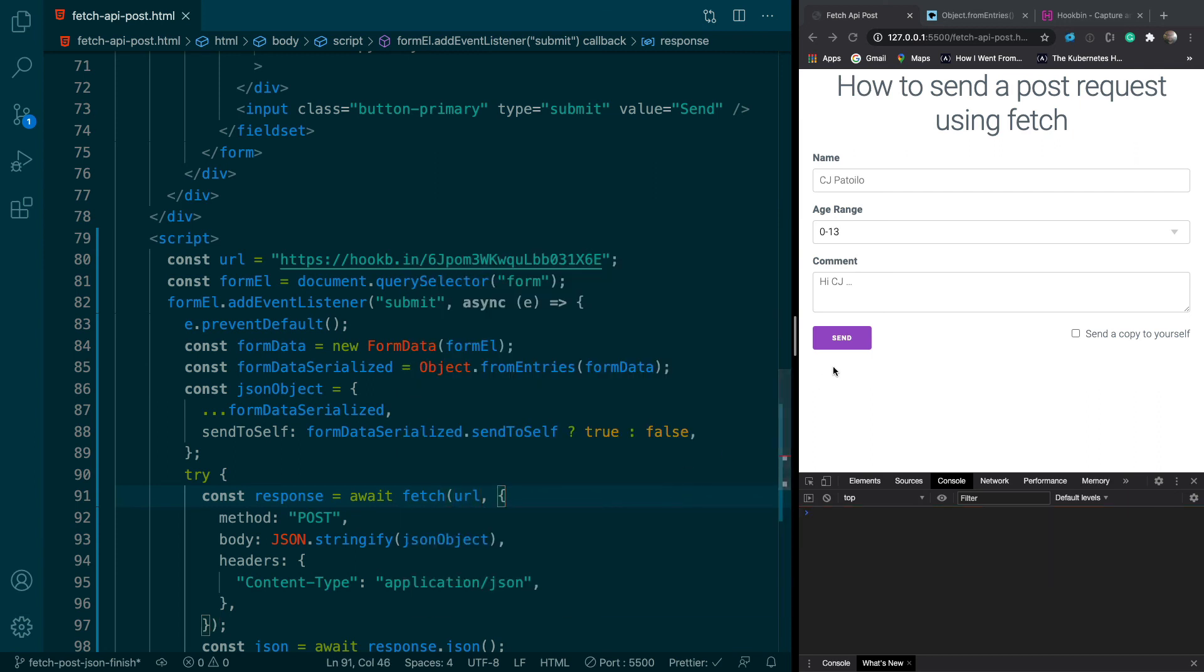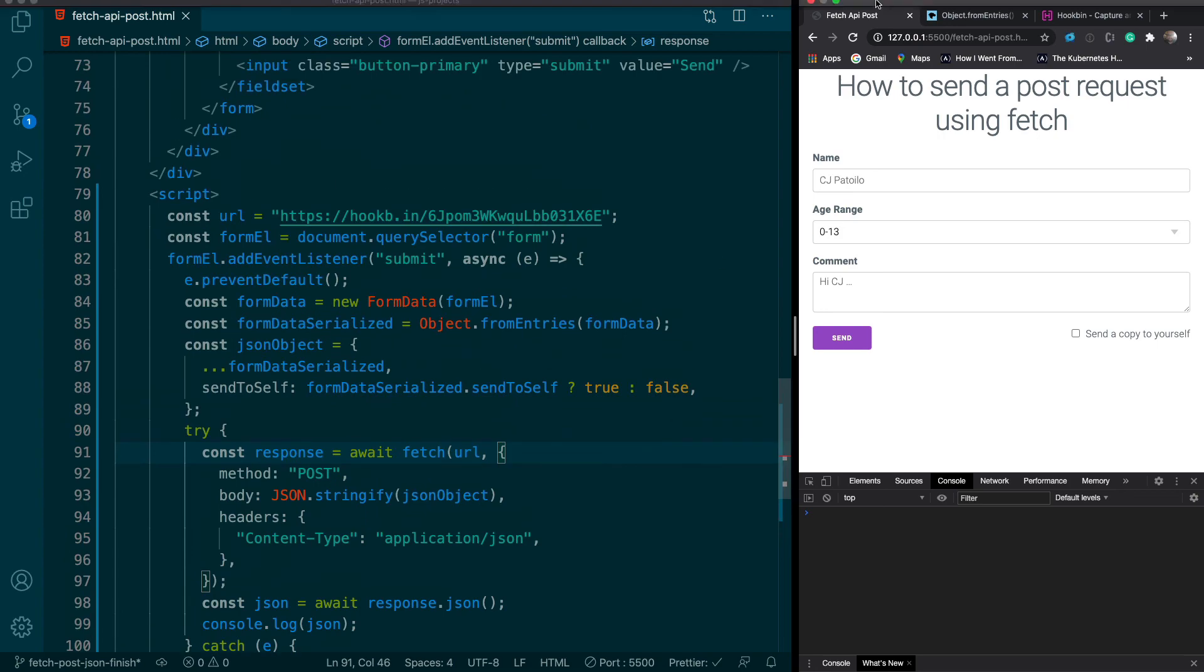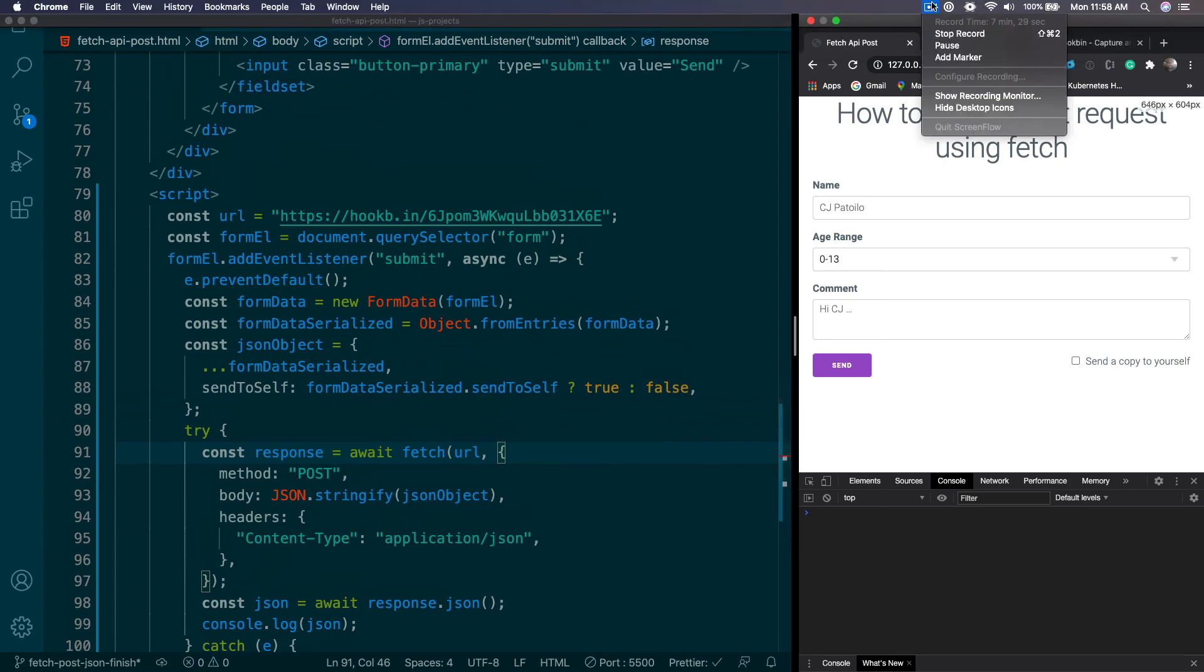Okay, so that's how you make a POST request with a form in JavaScript. If you have any questions, let me know and I'll catch you on the flip side.